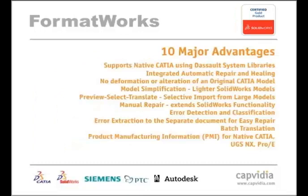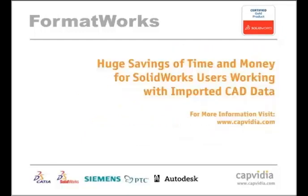Beyond its support for native CATIA, there are over 10 major benefits to using FormatWorks. The tools in FormatWorks have proven over and over to save time and money for SolidWorks users, working with all kinds of imported data.